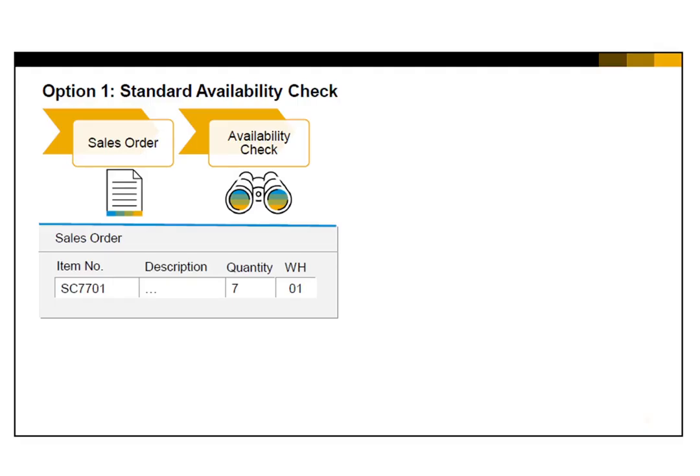Let's look at the first option: the Standard SAP Business One Availability Check. Whenever you create a sales order and enter a quantity for an item which is greater than the available quantity — for example, the salesperson has created a sales order for the scanner item with a quantity of 7, but only 5 are available — the Item Availability Check window comes up automatically.